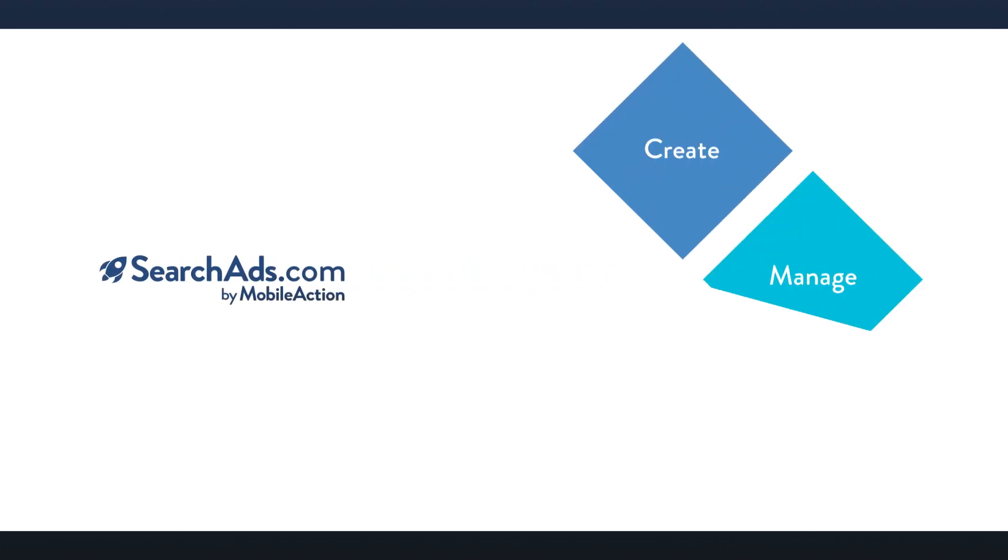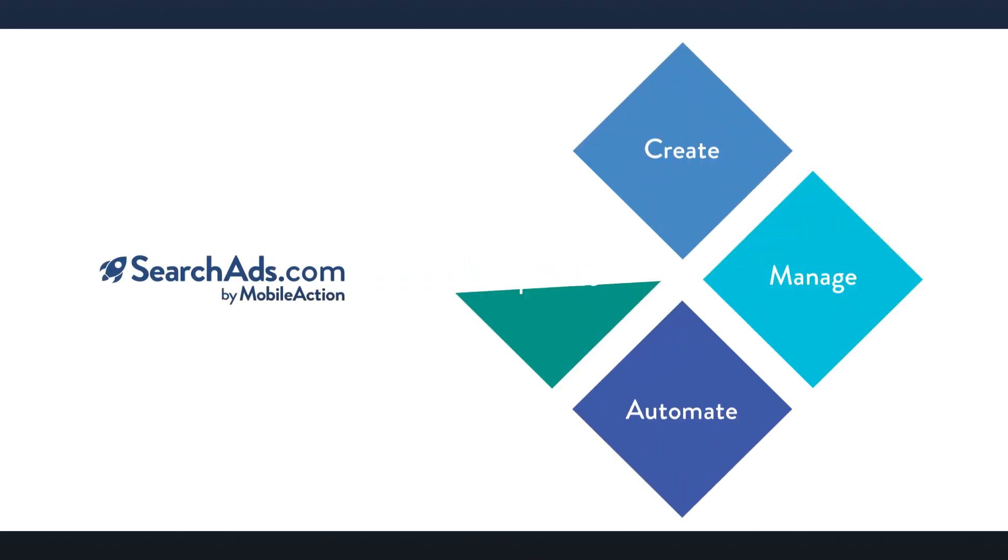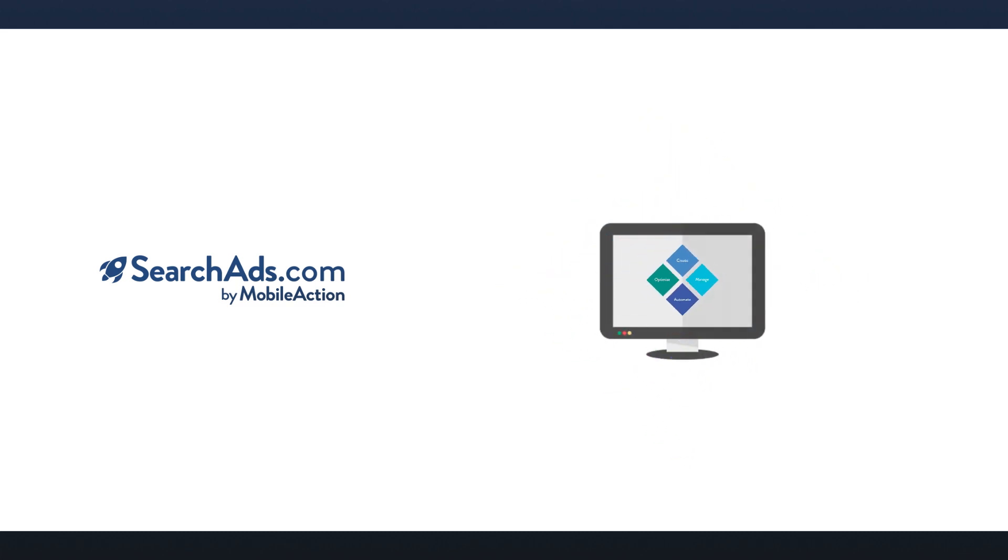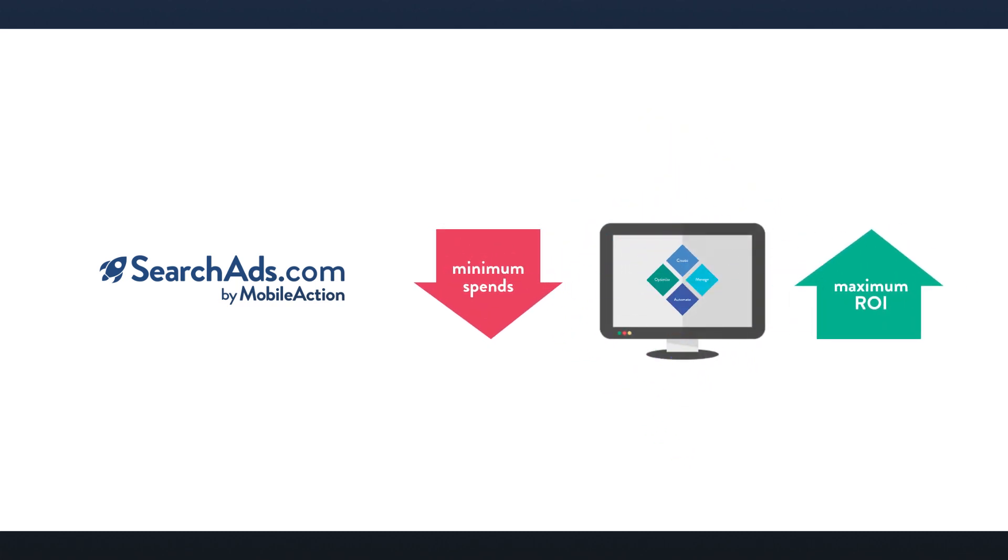SearchAds.com allows you to create, manage, automate, and optimize your Apple Search Ads campaigns easily on a single dashboard while minimizing spend and maximizing returns and giving deep competitor insights.